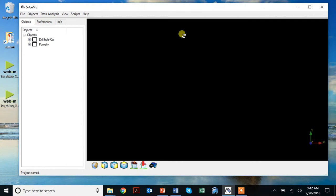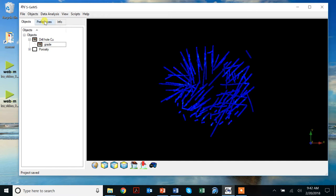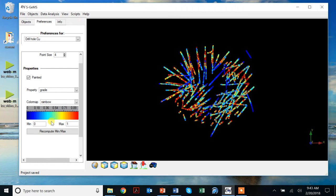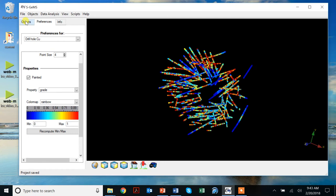So here we find ourselves again in SGEMS, and we have two datasets. One is the grade data for copper. We can visualize this a little bit better by going to copper, taking away that maximum value, making it smaller, and getting copper grades. That's our first dataset.